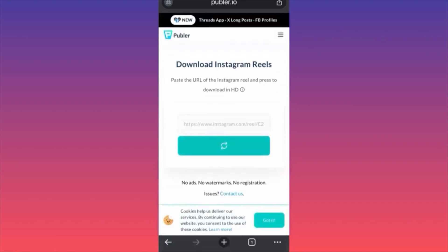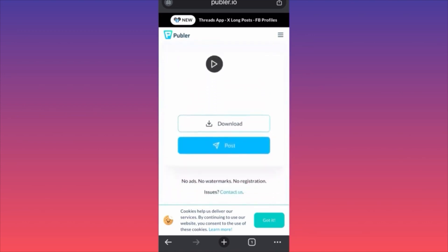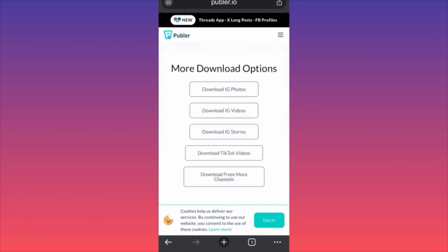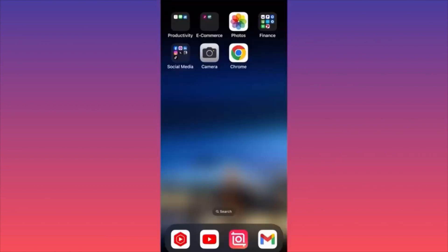When you're at publer.io, paste the link you just copied and click 'Download.' This website downloads videos without a watermark and doesn't require registration. There are also no ads on the website. You'll see your video appear with a download button — just click it. This website also lets you download photos, videos, and stories from Instagram, as well as TikTok videos.